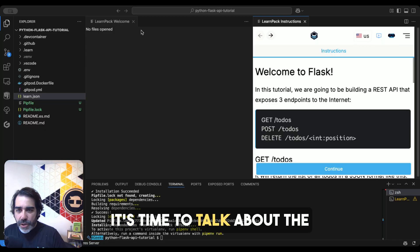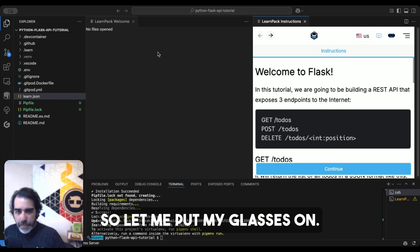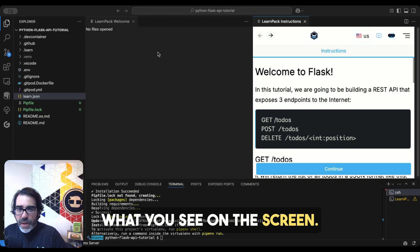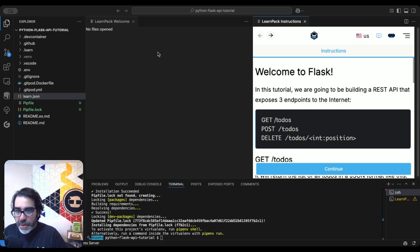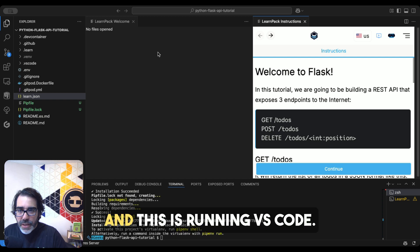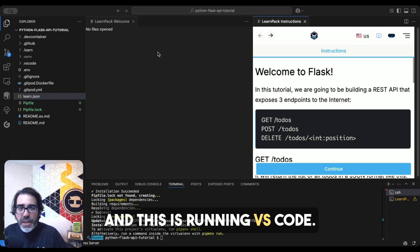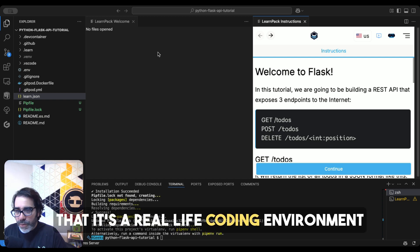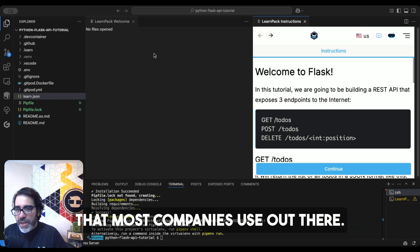It's time to talk about the most exciting feature for Rigobot. So let me put my glasses on. What you see on the screen, it's not 4geeks.com. Now we're working locally in my local computer. And this is running VS Code. It's a real-life coding environment that most companies use out there.